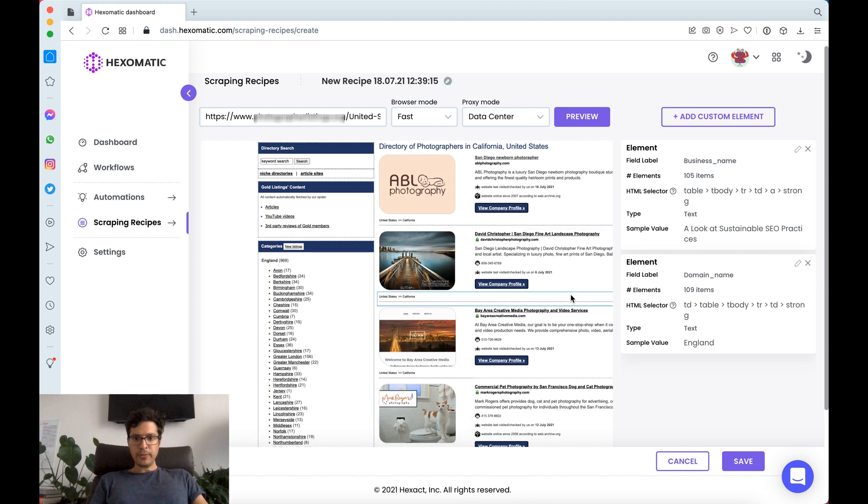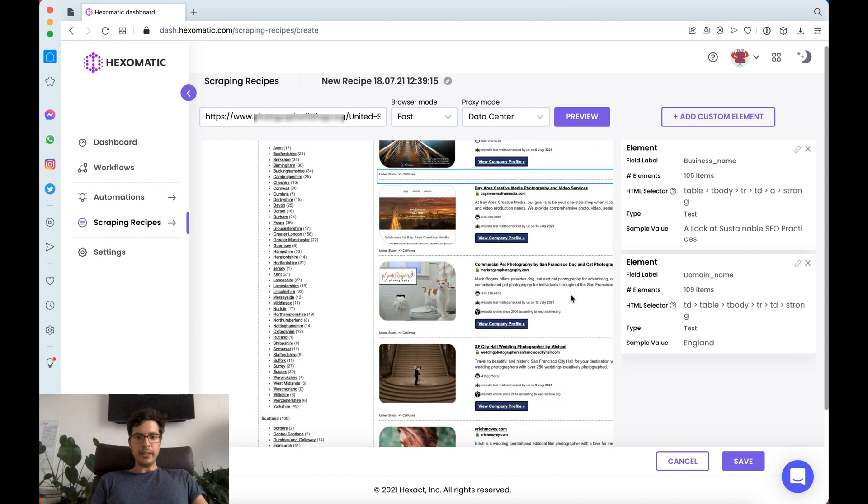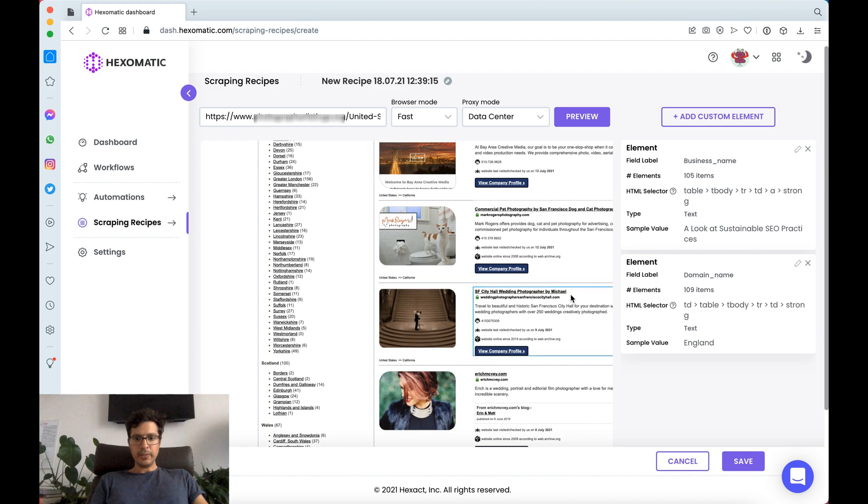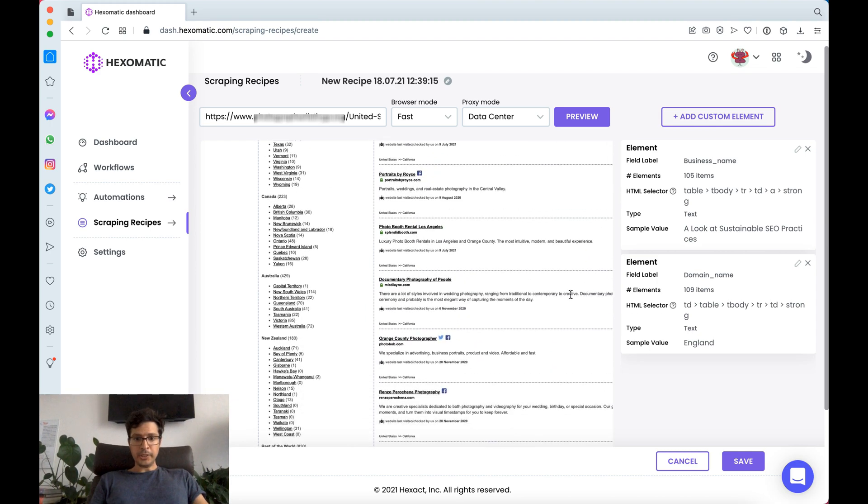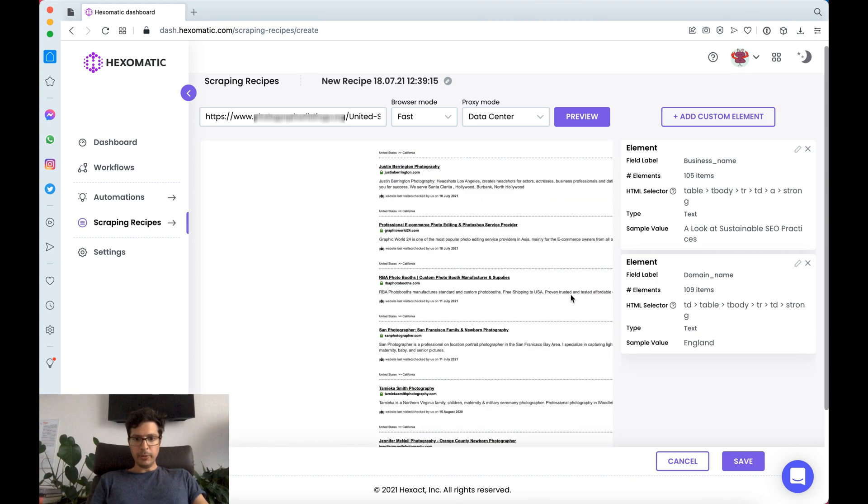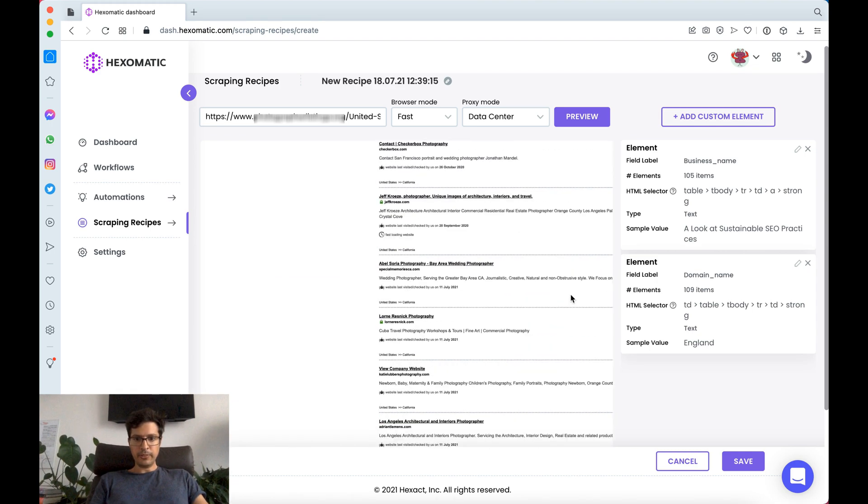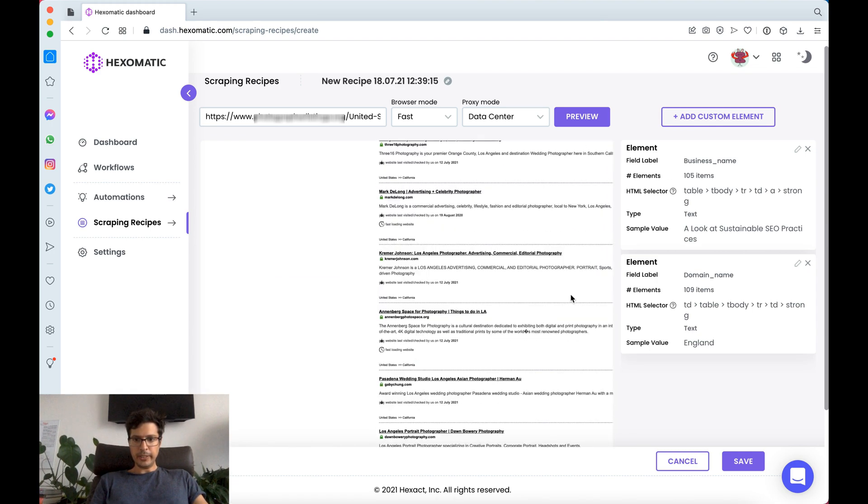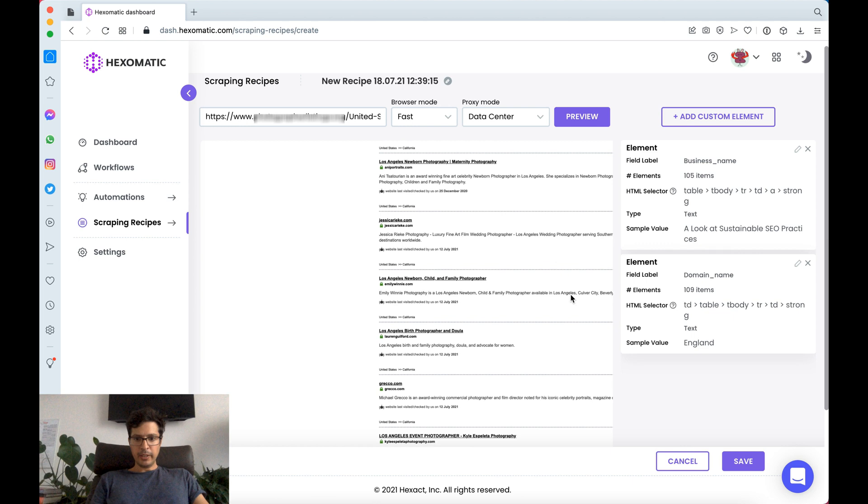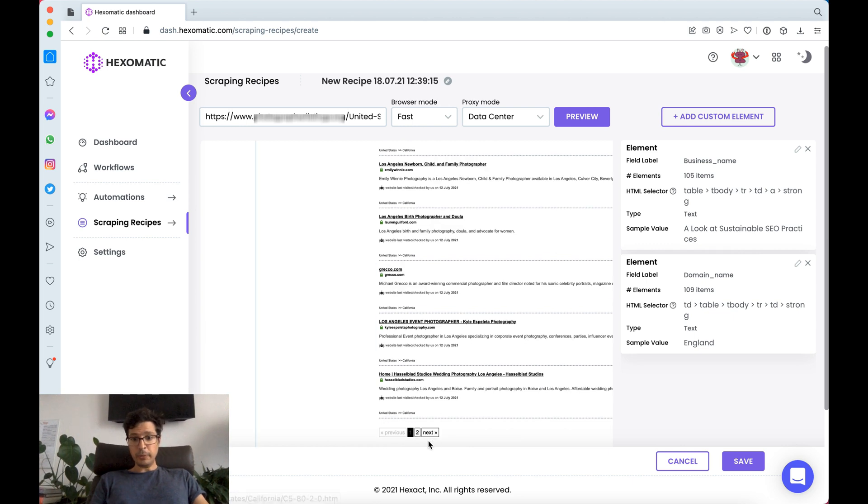The next thing we want to do is look at pagination. Here we have a long list of entries and if we go to the bottom we notice there are two pages.